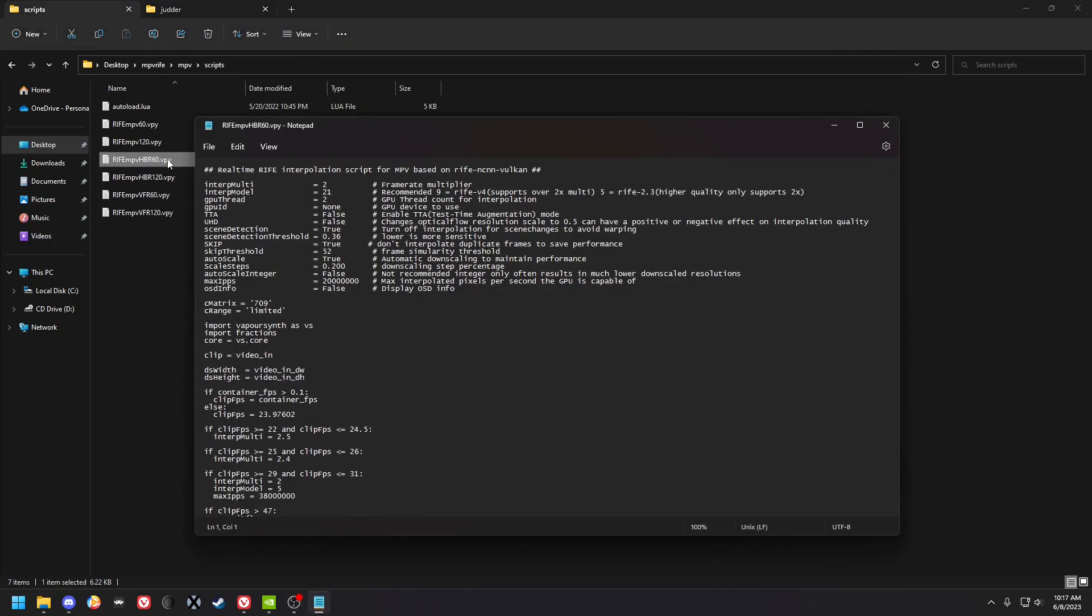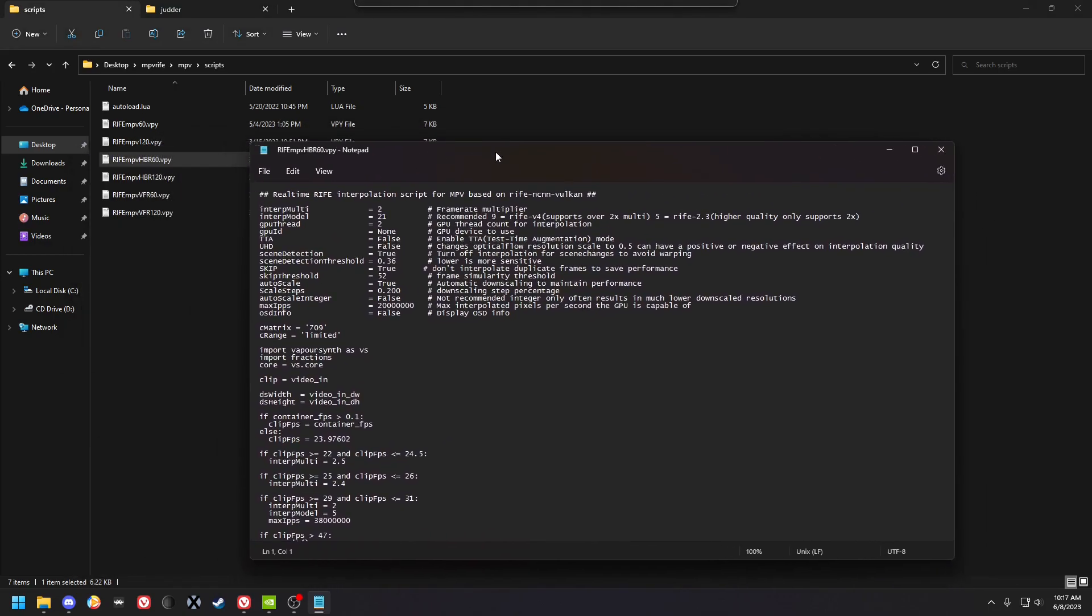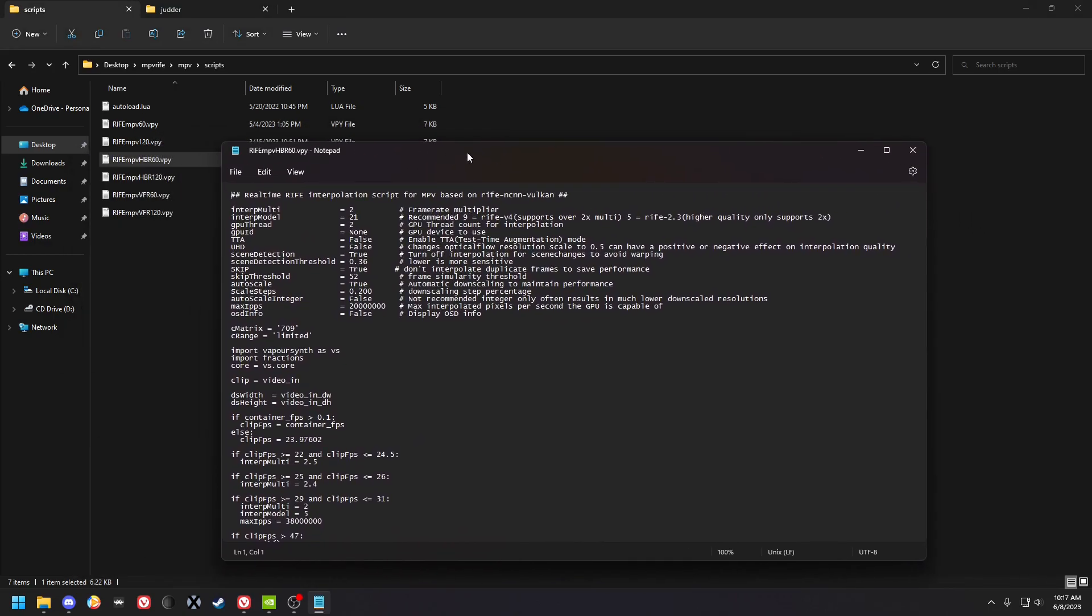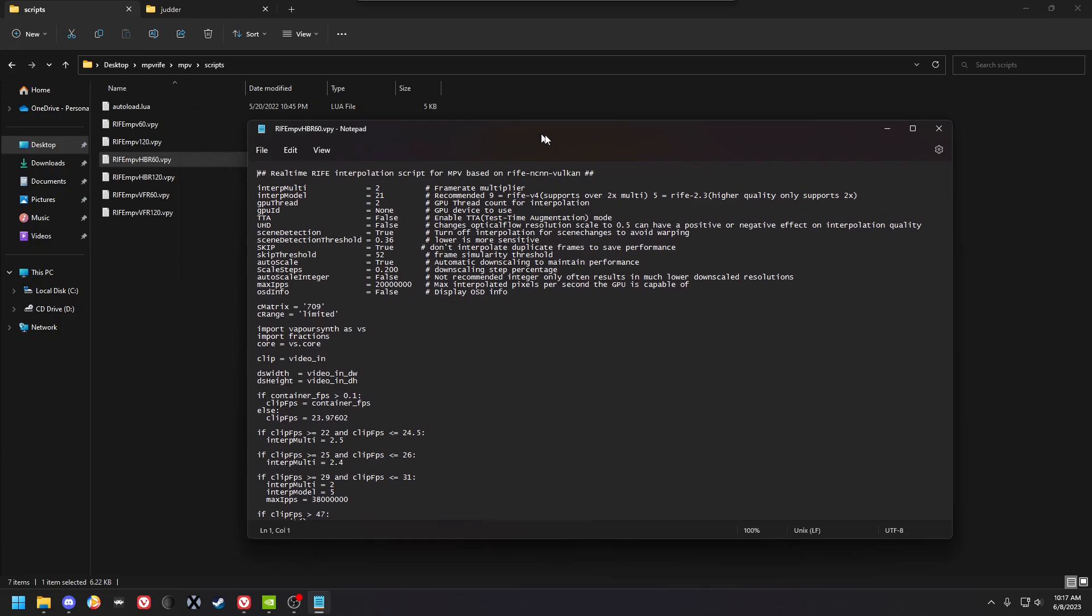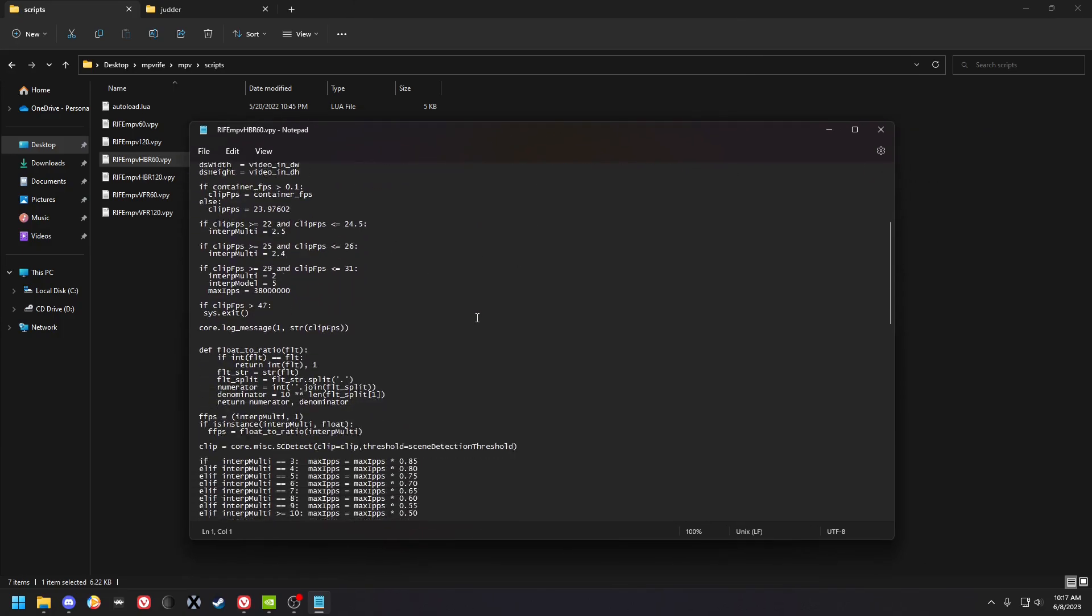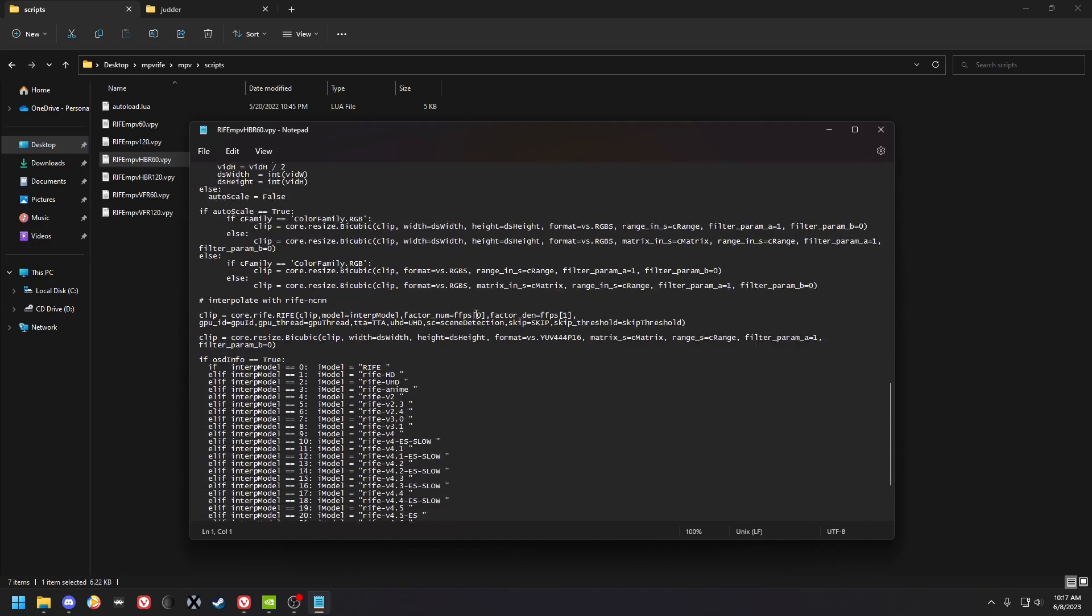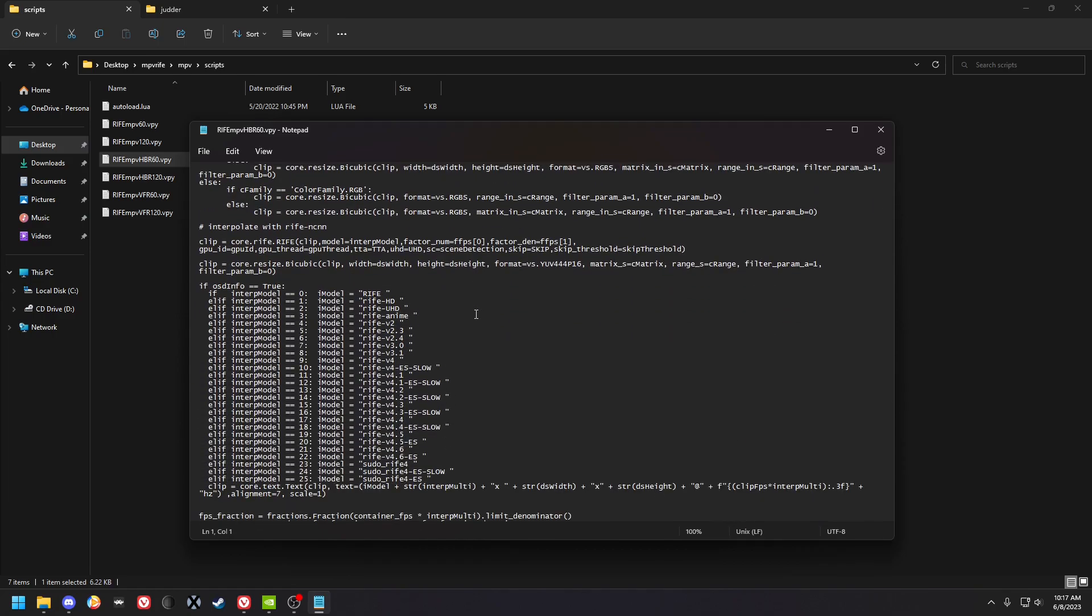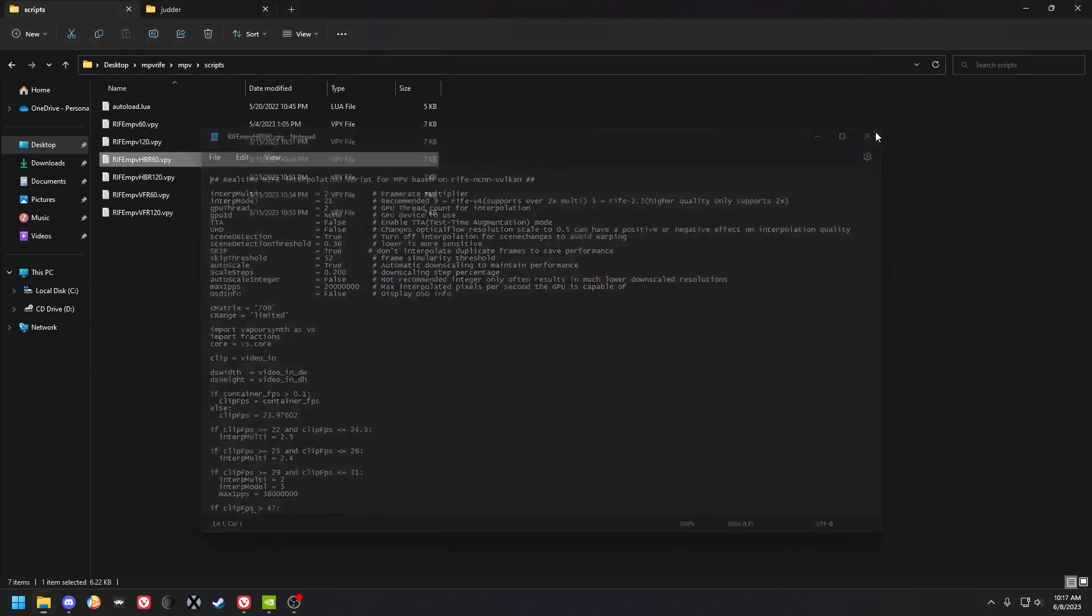This is for the HDR one, and this is the same. It's just going to have a lower max hips to deal with the fact that higher bit rate stuff is harder to run. Even the, so just the resolution changing isn't the only thing that's going to affect it. It's also the higher bit rate, the higher file size of the video is going to make it harder to run for the interpolation because there's more actual detail